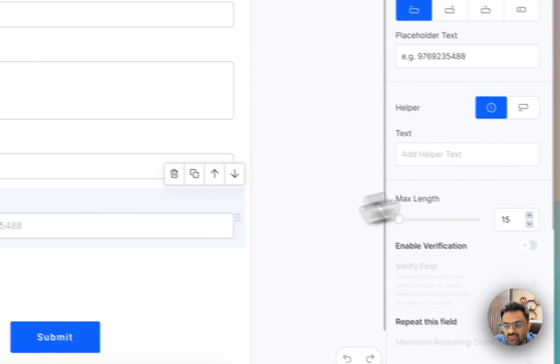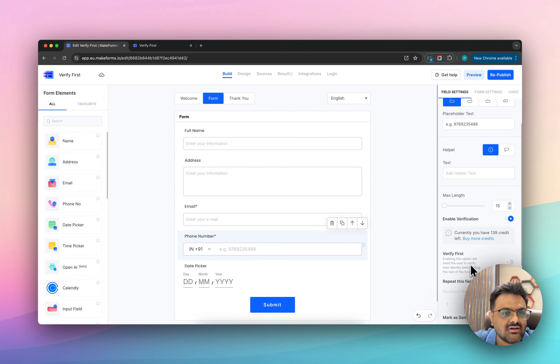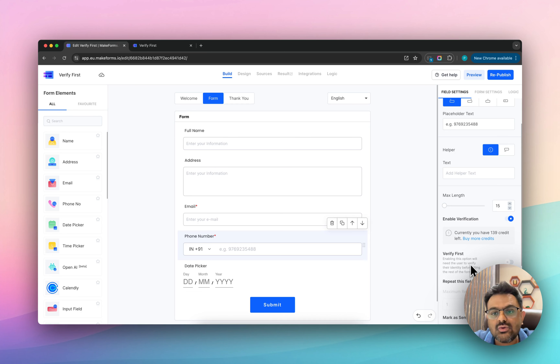You can also do something similar with your phone number. If you have phone number verification enabled, you can go ahead and say 'Verify My Phone Number First'.